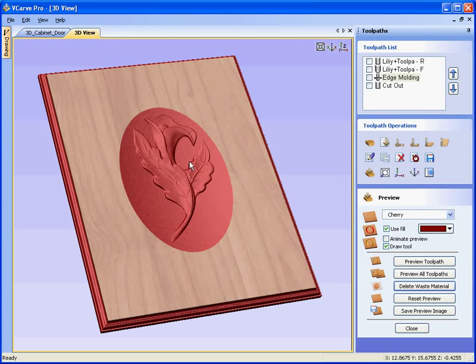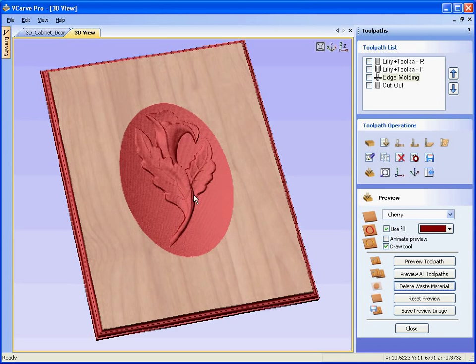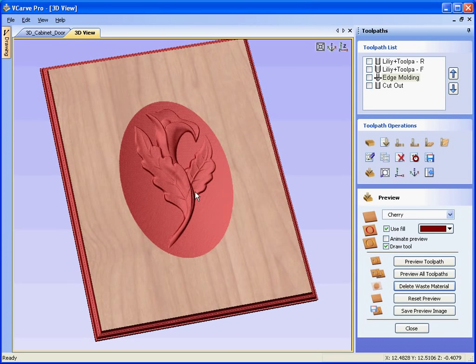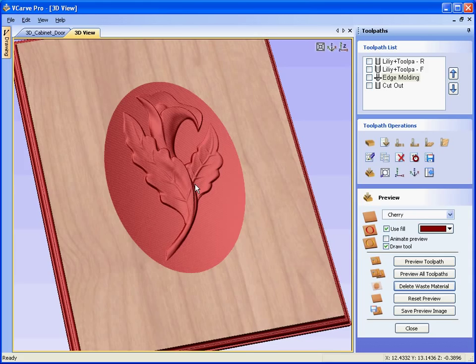In this video we are going to show how 3D clip art designs can be added or incorporated with VGARF PRO designs. For example, here we have a lily that has come from the VectorArt 3D collection. It has been calculated or the toolpaths for the lily have been calculated using the free 3D VectorArt Machinist software, and then we are going to import them into VGARF PRO.